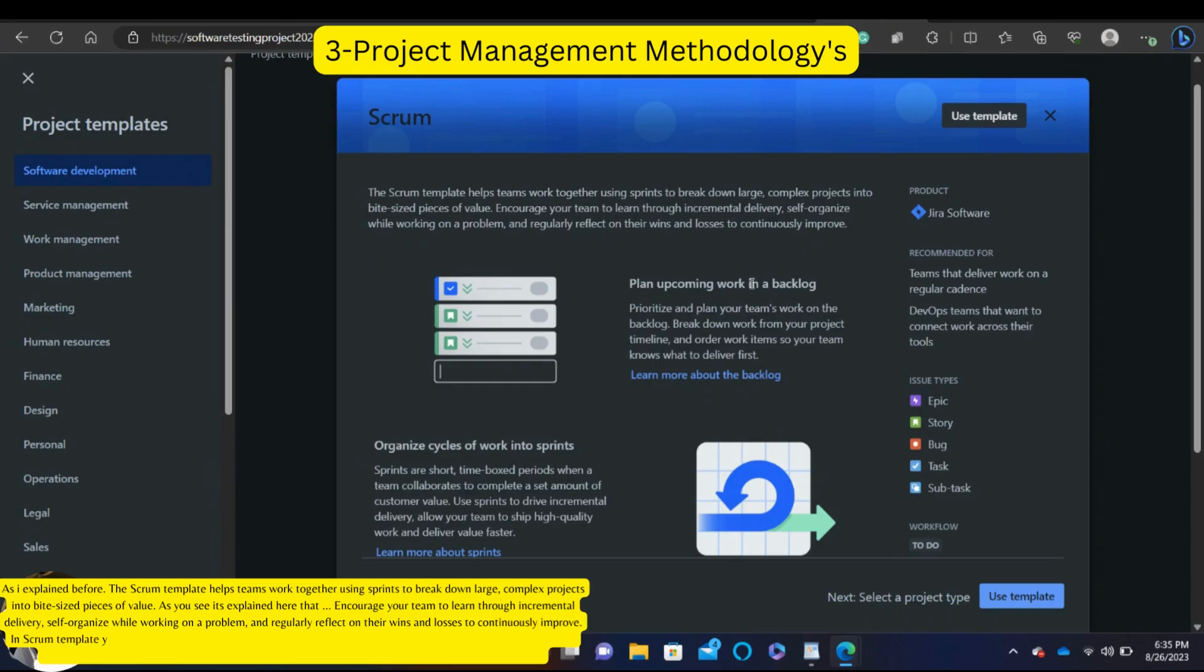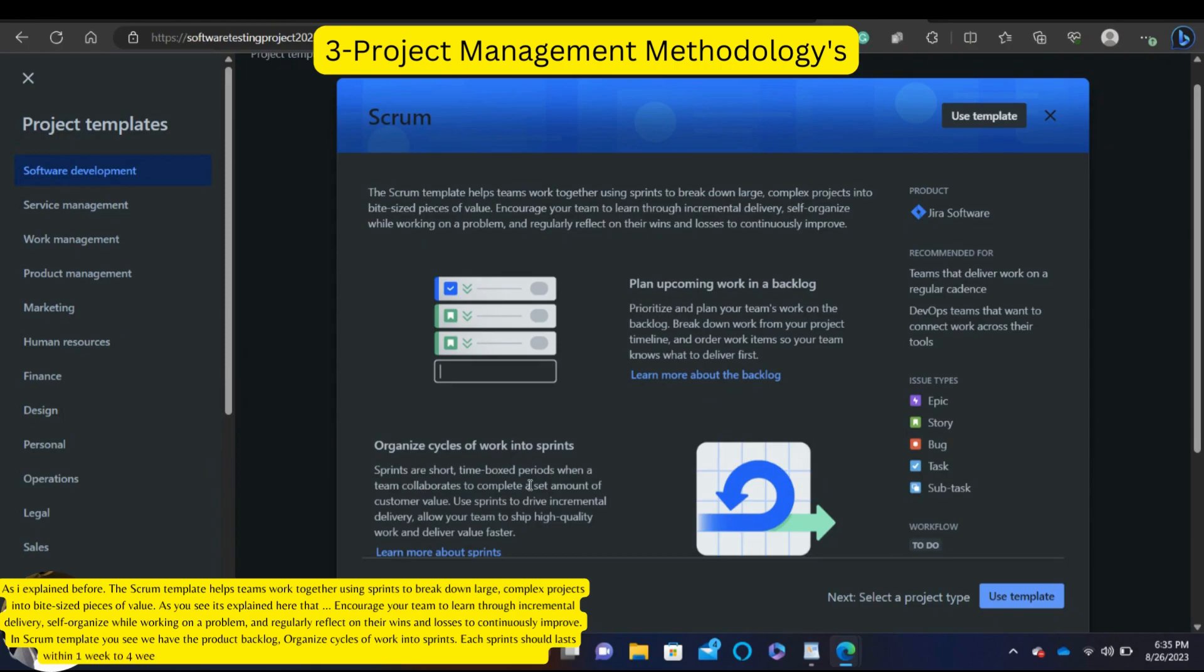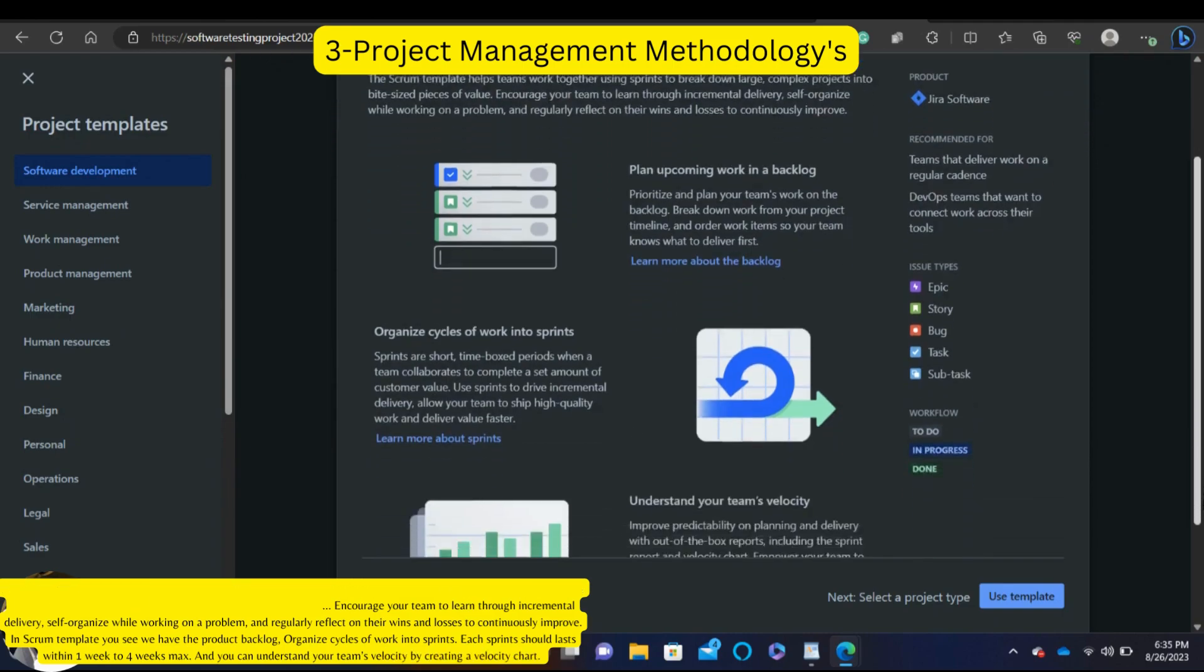In Scrum template, you see we have the product backlog, organize cycles of work into sprints. Each sprint should last within one week to four weeks max. And you can understand your team's velocity by creating a velocity chart.